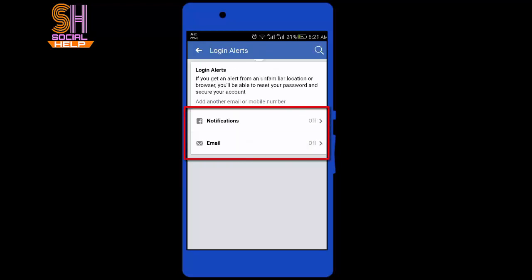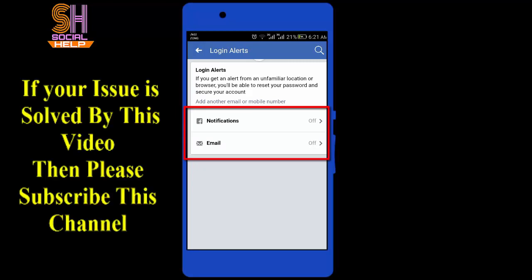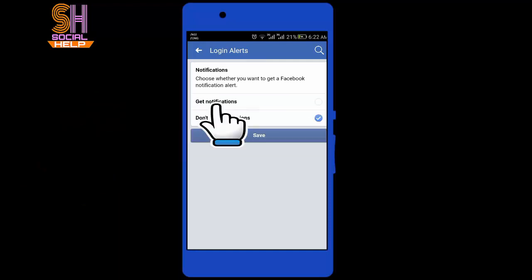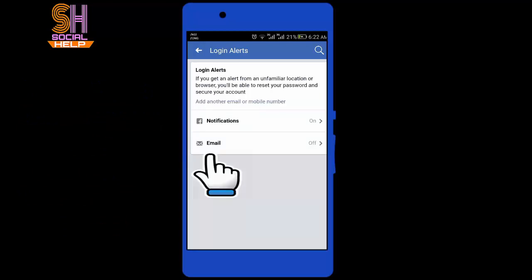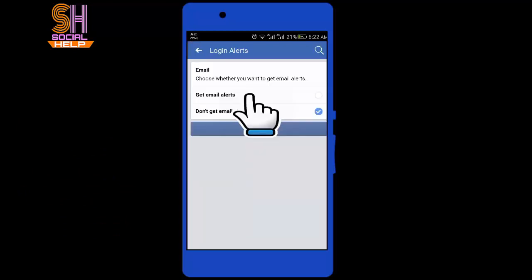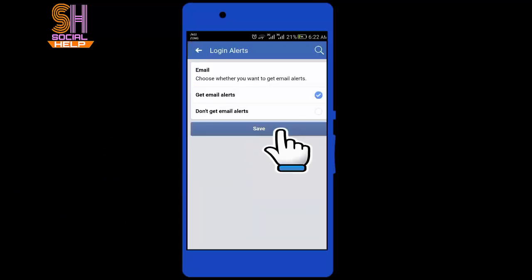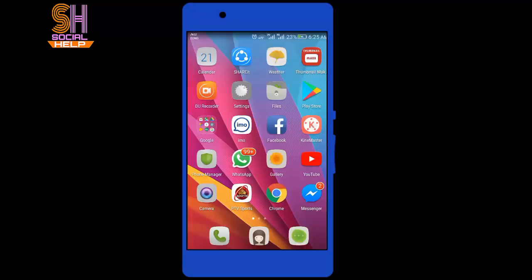Choose where you want to receive your alerts, such as from your email account or with Facebook notifications from a recognized device. I will select both. Tap Get Notification, tap Save, tap Email, tap Get Email Alerts, tap Save.